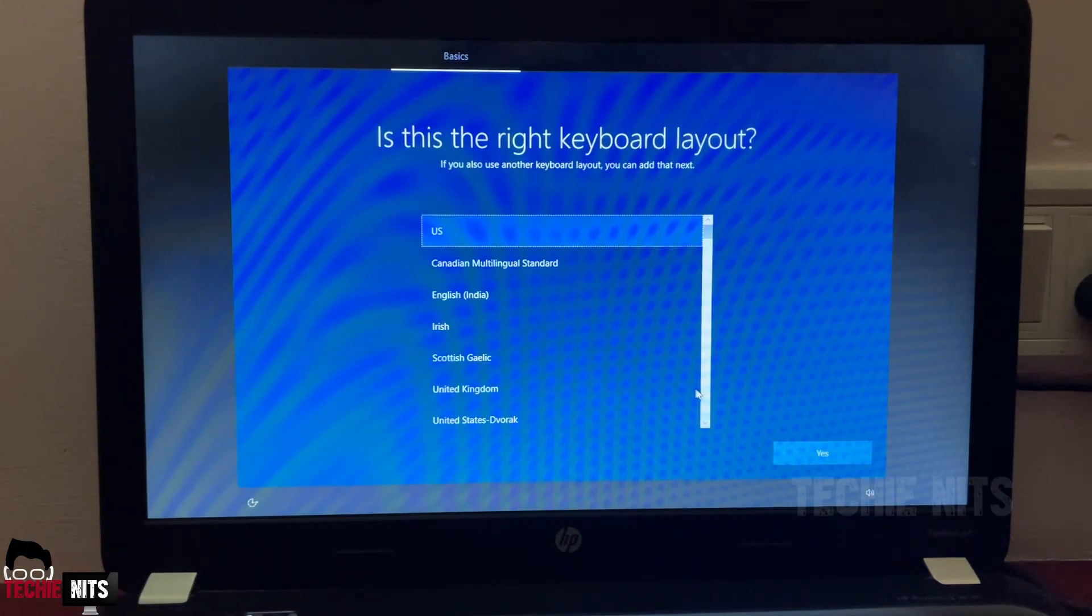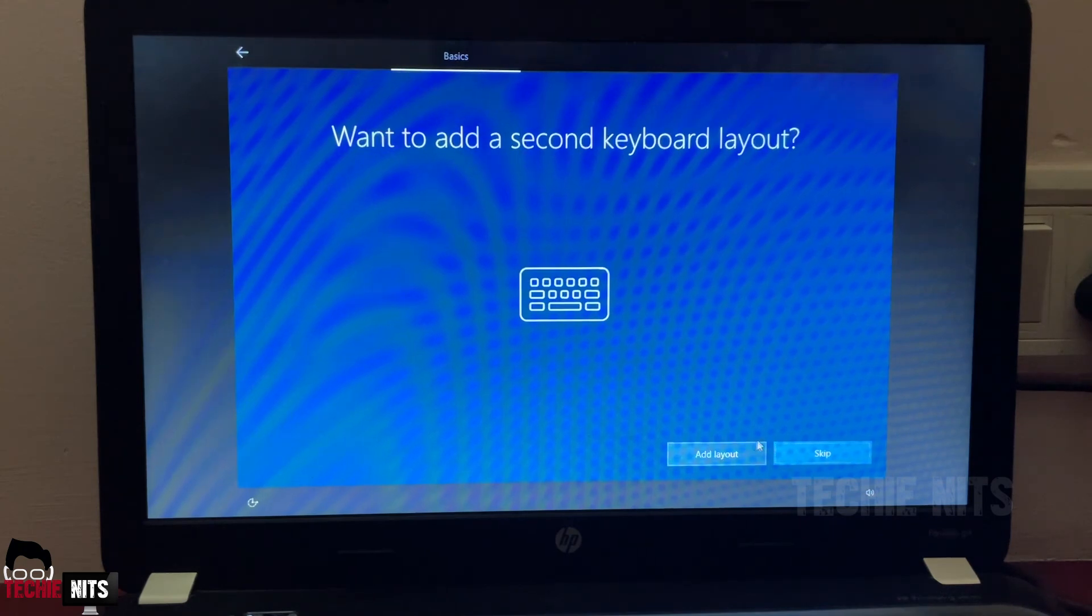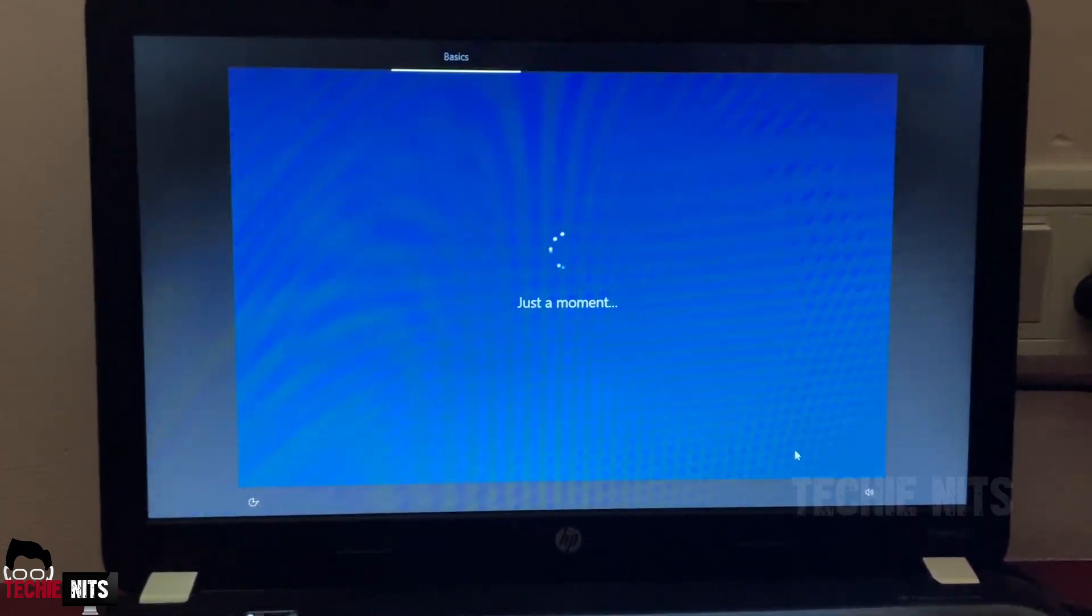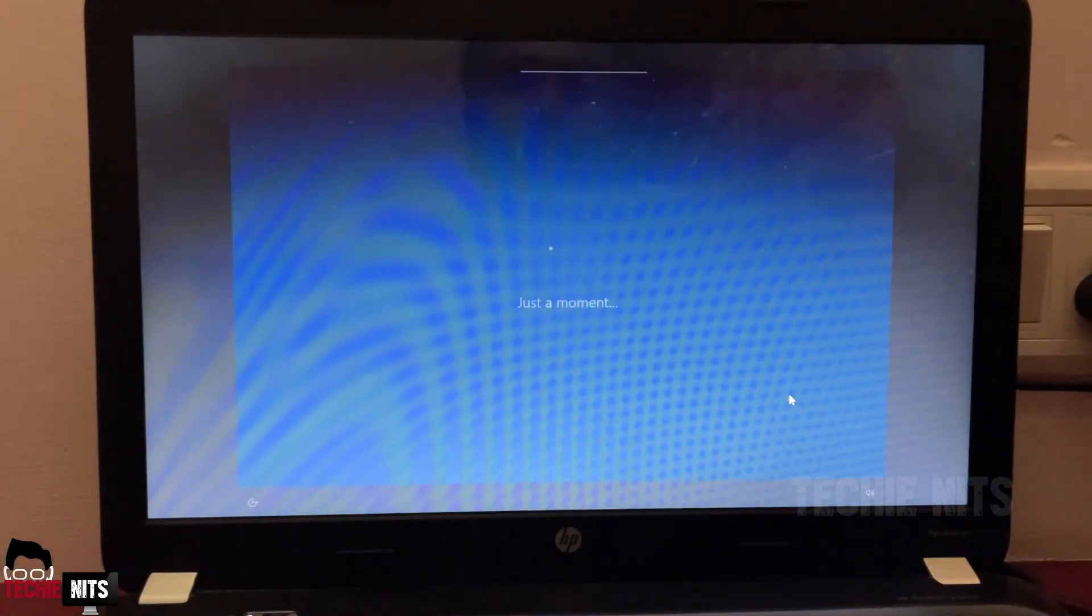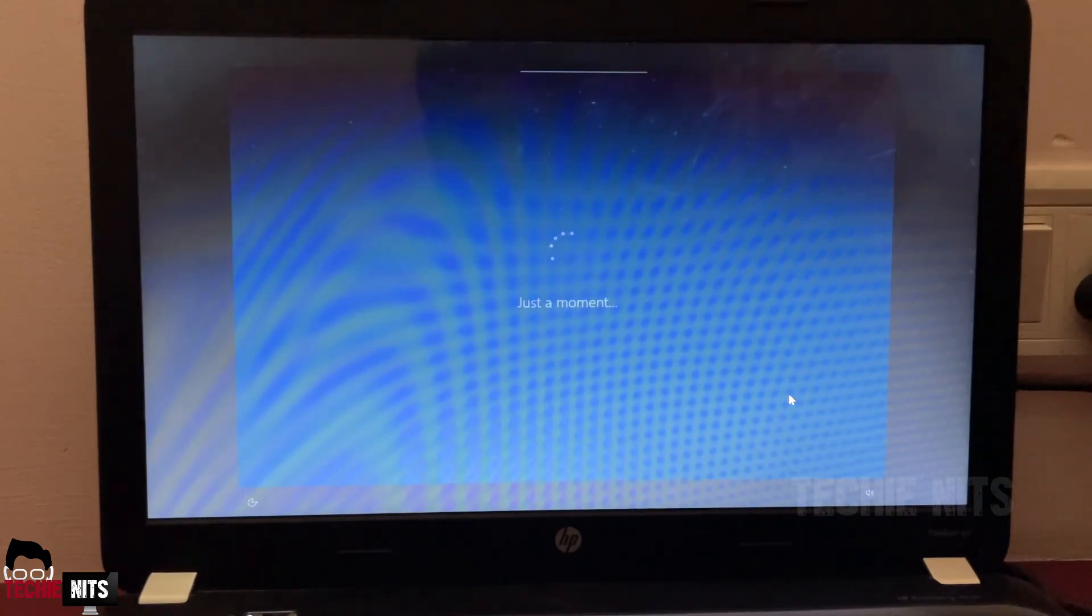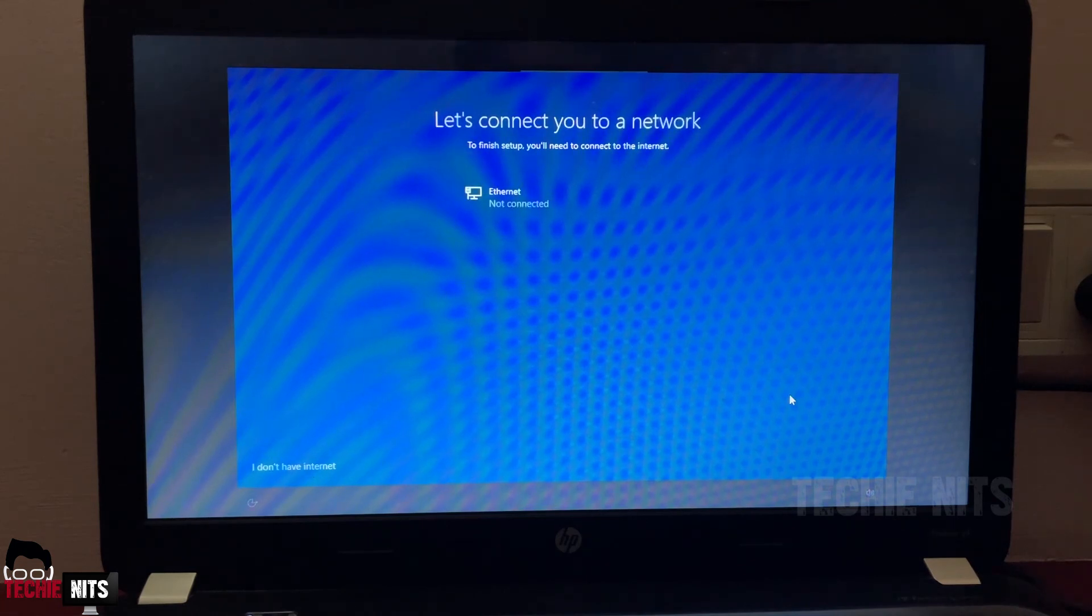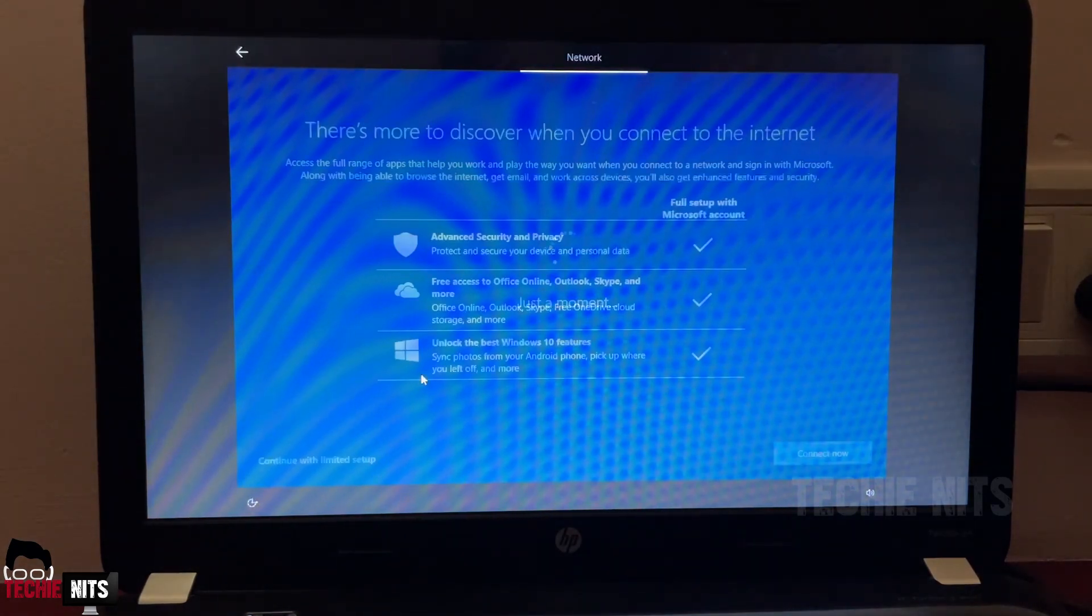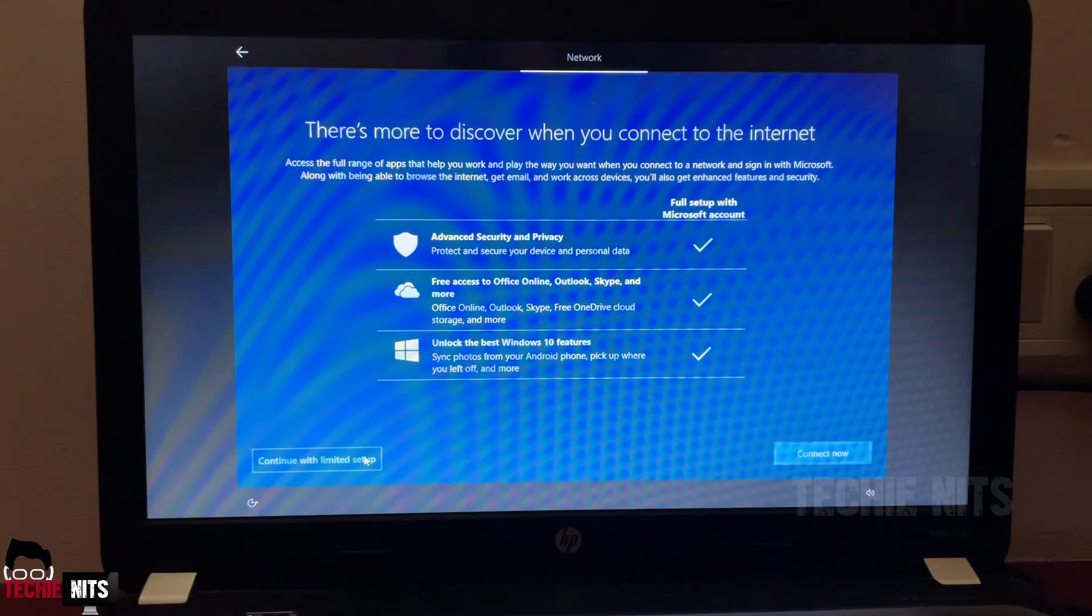And then keyboard also I will stick with US for now. You want to add a second keyboard? I will skip this as well, but in case if you need you can do it. It's asking to connect me a network, so I will just skip it again. It's almost done. I will continue with limited setup for now. I'm not setting up any security or Office account right away.